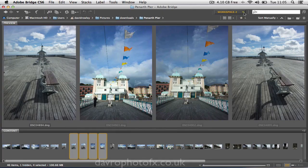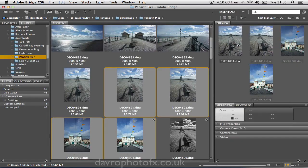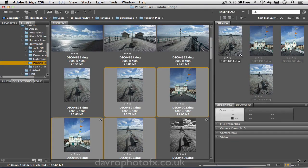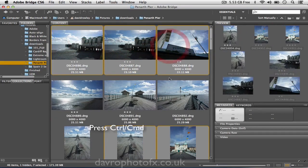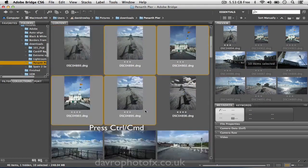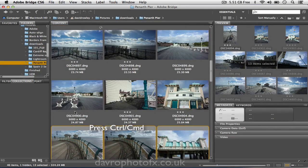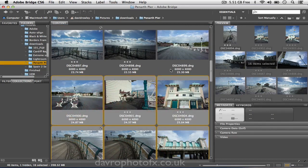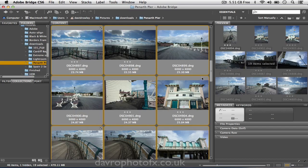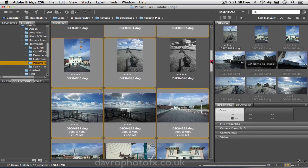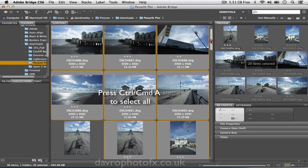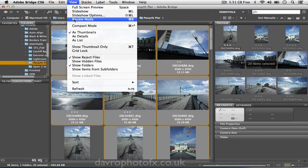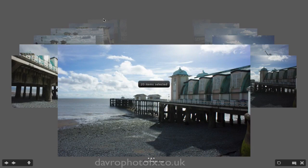Now I mentioned one other way, and that was the review mode. Let's go back to essentials. The four images are still selected and showing in the preview. I'm going to scroll up, use Command or Control to select these pictures as well. I tend to do this when I've downloaded images from my camera — I'll use Command A or Control A to select all the pictures, then come up to View and drop down to review mode. Command B or Control B is the shortcut. Clicking on it, and there it is — we're now in the review mode.